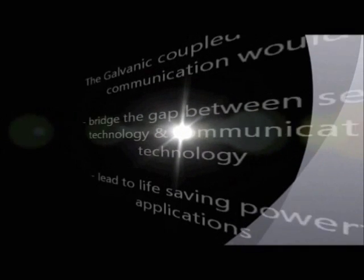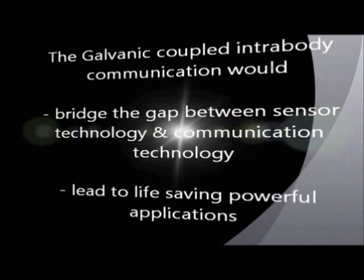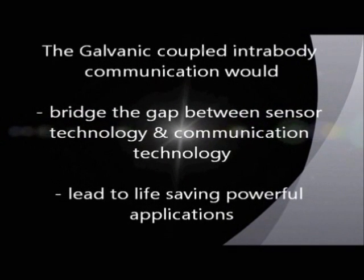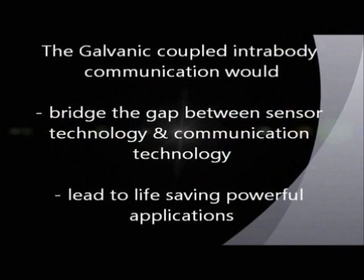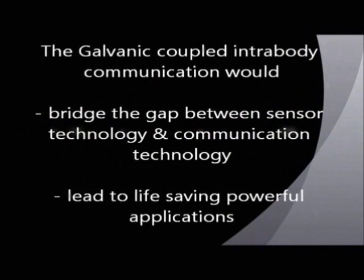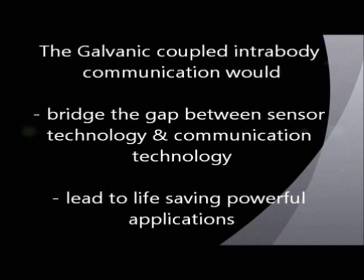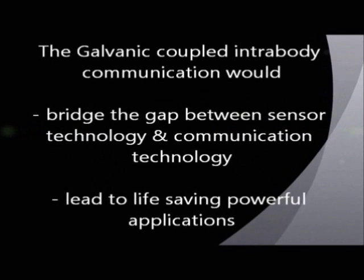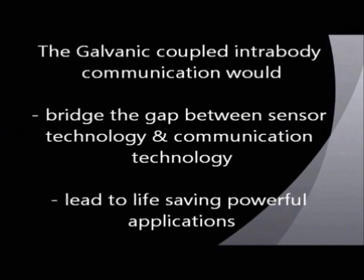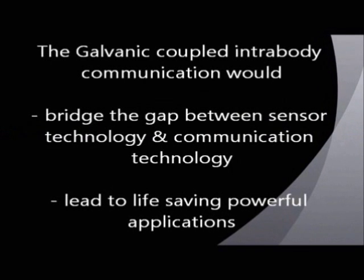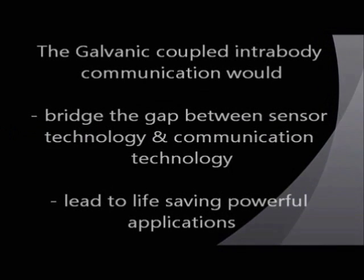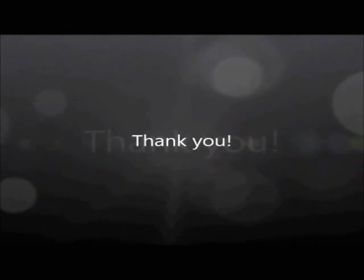That brings us to the end of the presentation. We believe this research bridges the gap between the sensor technology and the communication technology enabling the evolution of more powerful and life-saving applications. Thanks for watching.